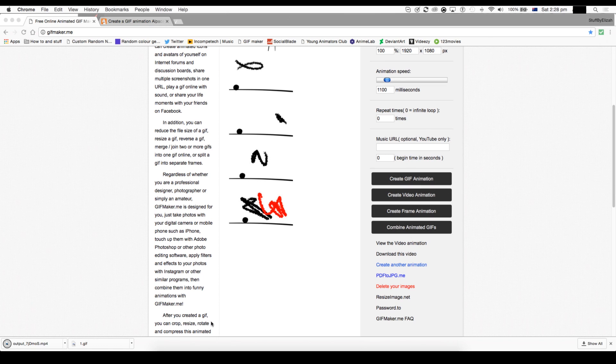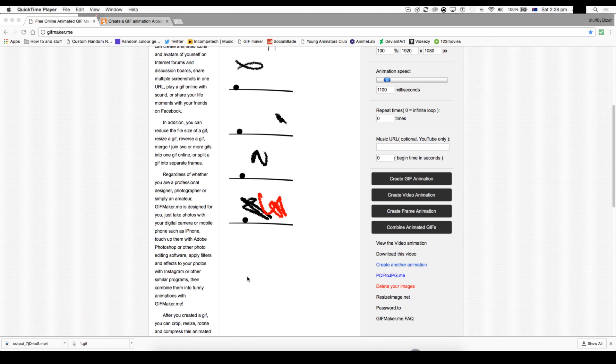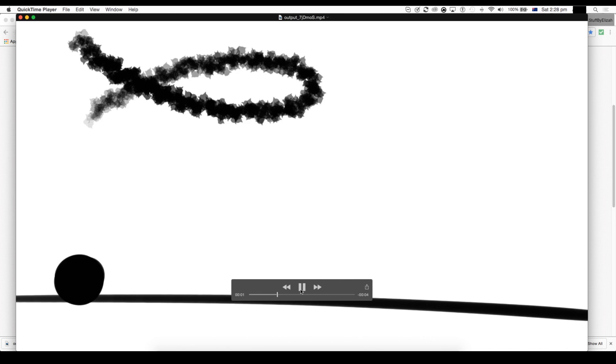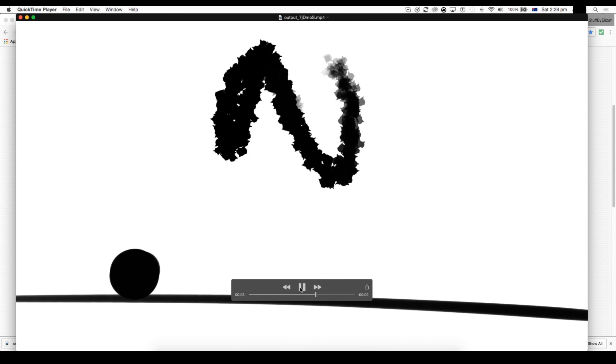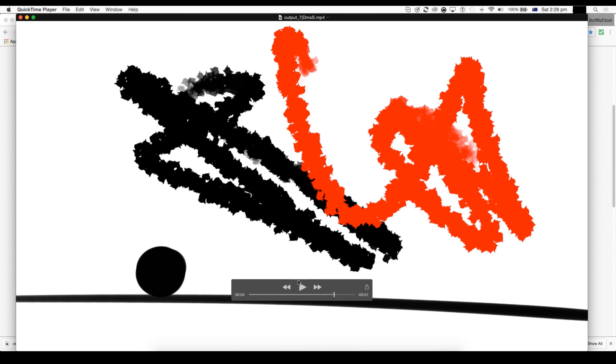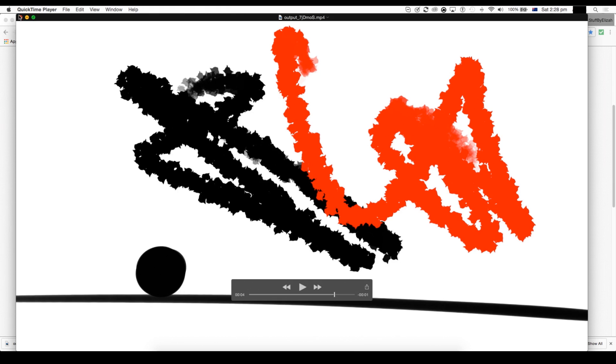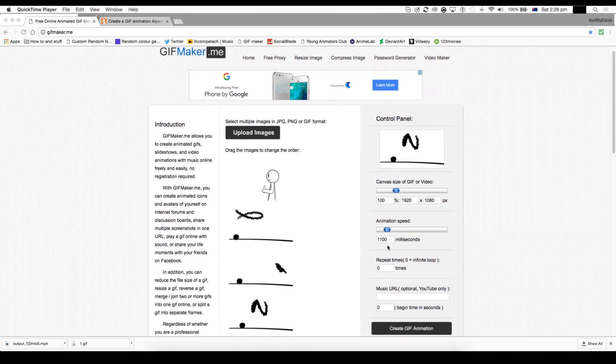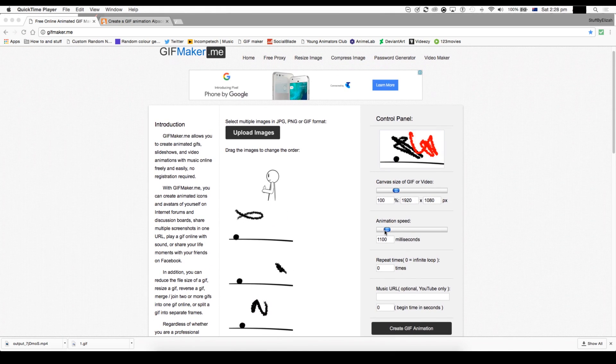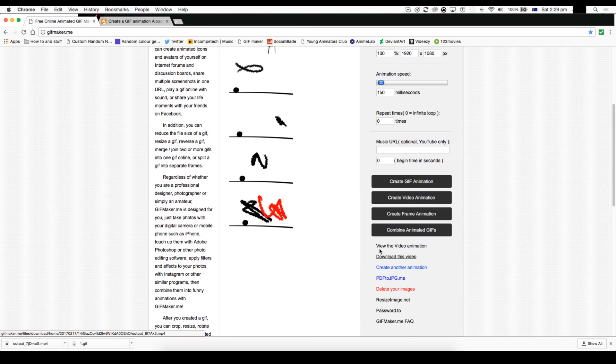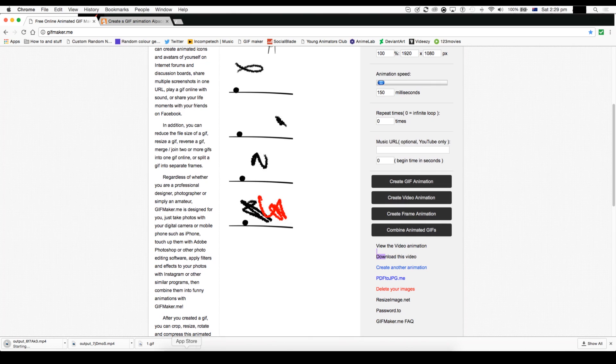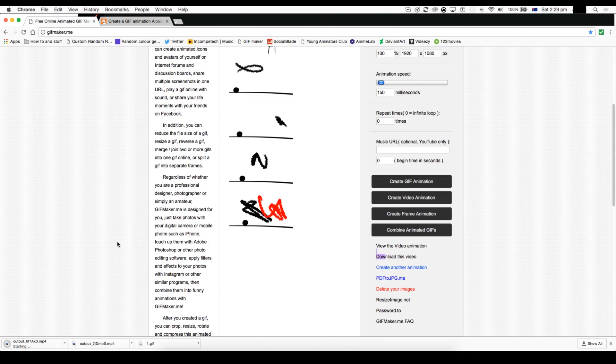But here it is. Sorry, I must have made it like really slow or something. Did I make it really slow? Yeah, they made it really slow. And you can find the mp4 in downloads. And so once you find it in downloads, you can just rename it and put it wherever you need it and put in your video and then yeah.